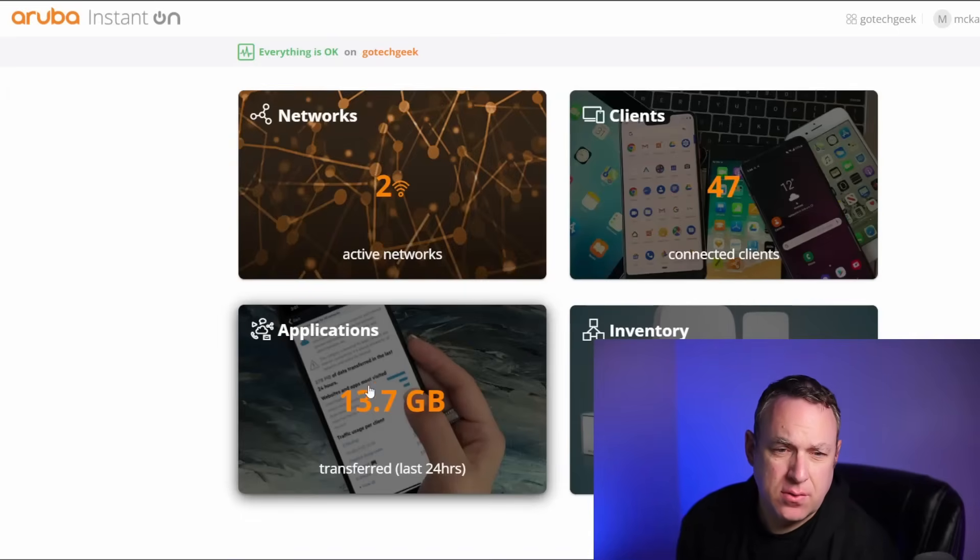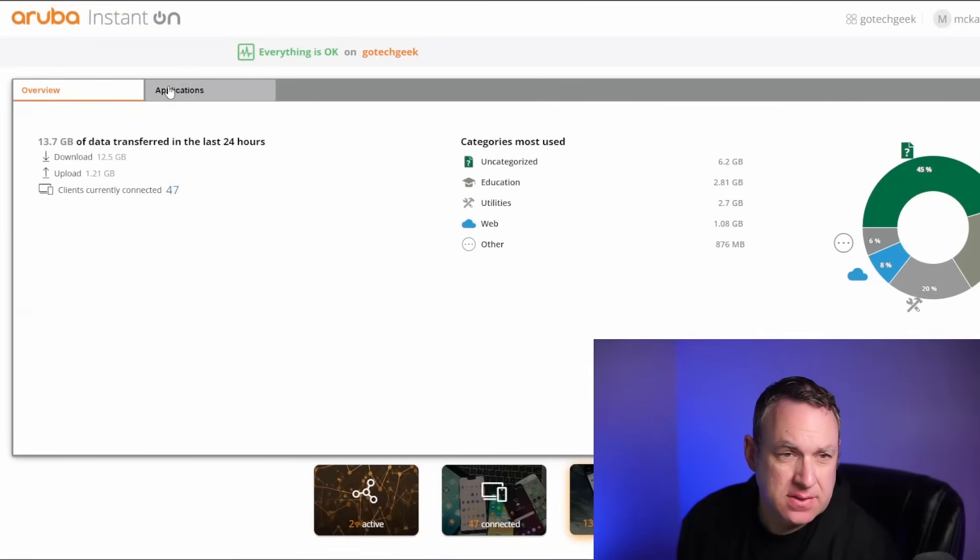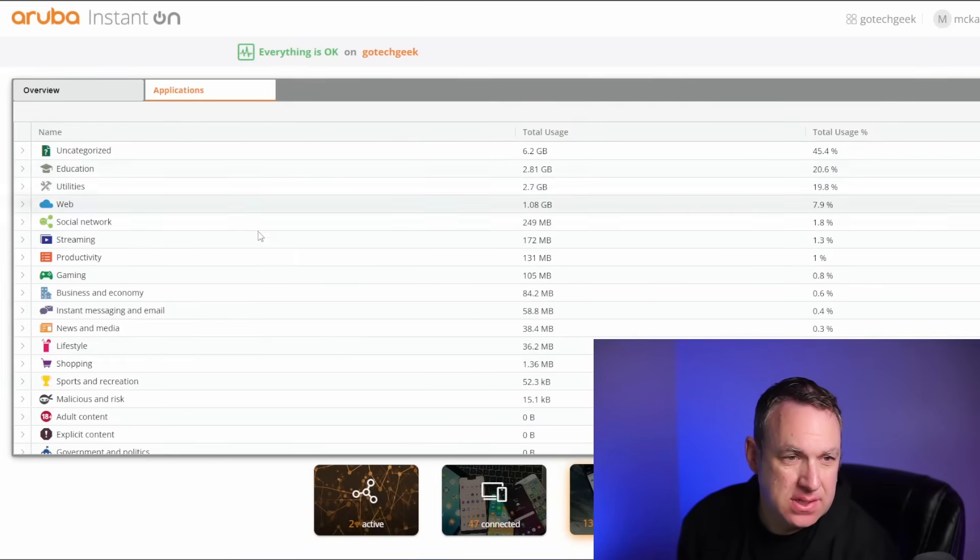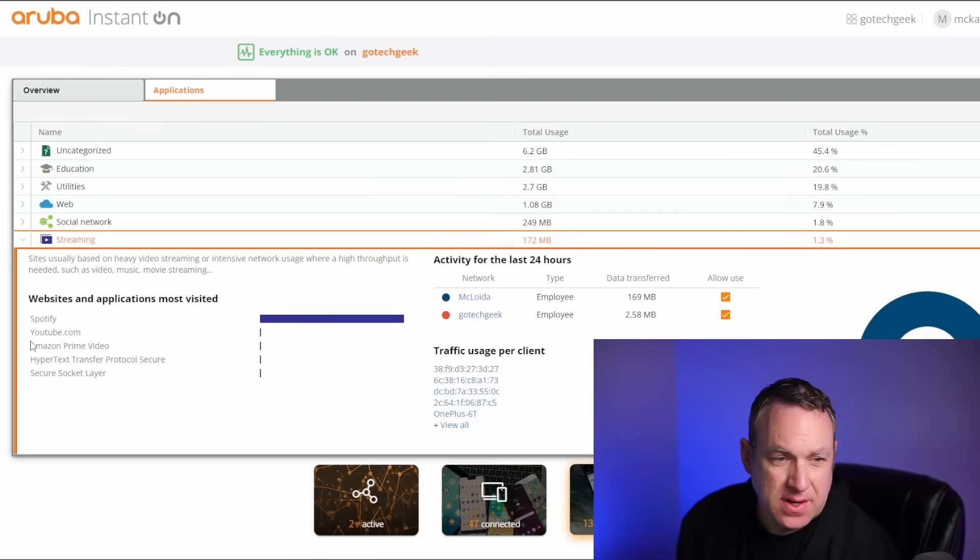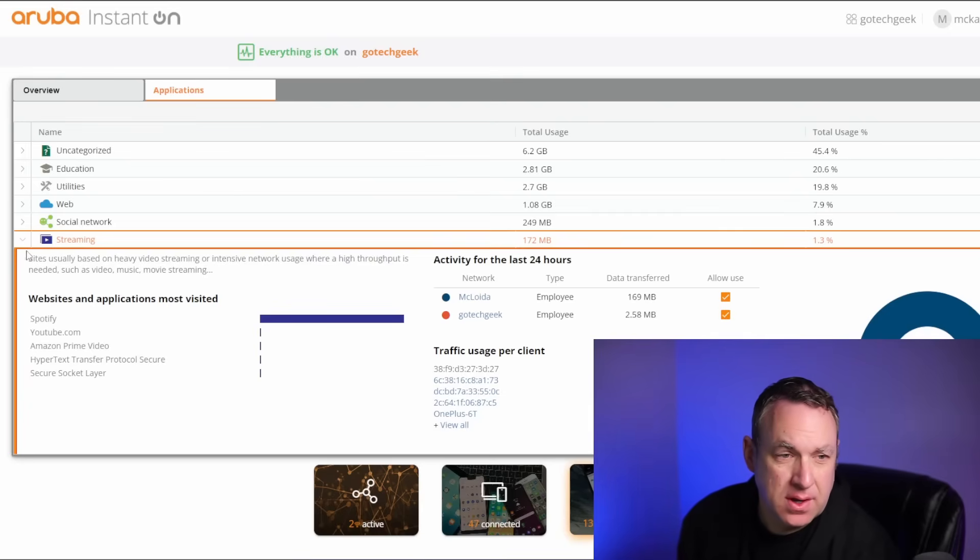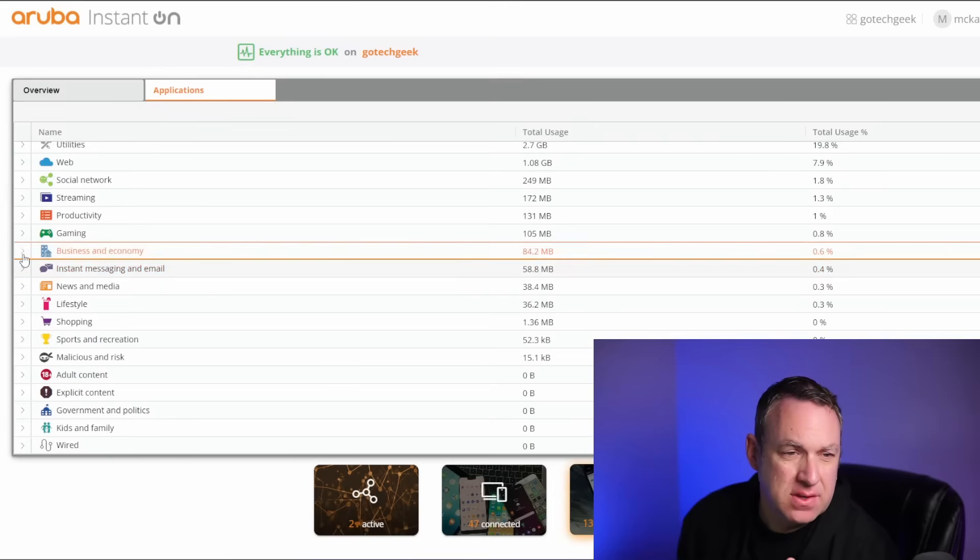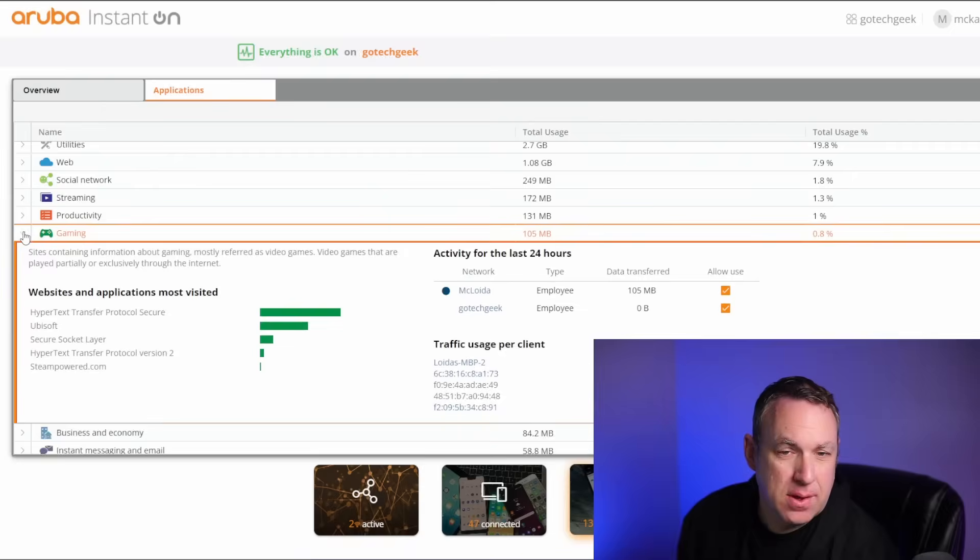With the Instant On software, we can easily check what the network traffic is, so we can look at the applications here and we can see what's in use. For example, we can go to streaming, and then we can see we've got a lot of Spotify, some YouTube, Amazon Prime going on. So especially in a work environment, you can see what is being browsed on the web.